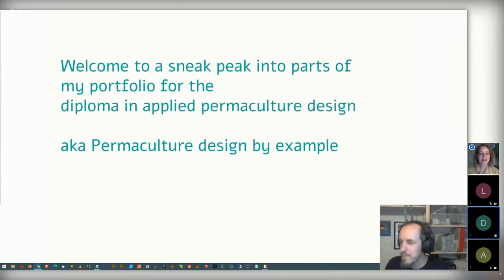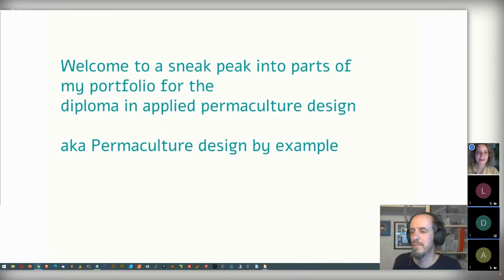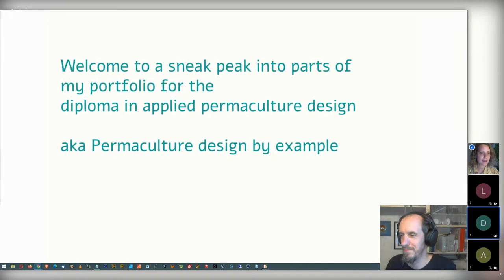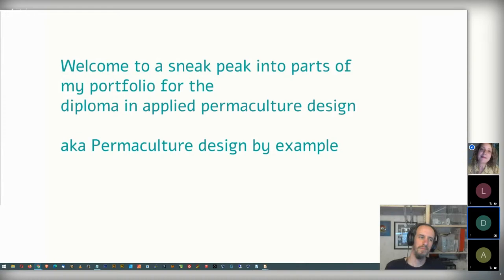Hello, everyone. Welcome to our Permapohet. This is a series of lectures about permaculture organized by the Finnish Permaculture Association for our members. My name is Maria, and I'll be your host this evening. Before we start, I have some practical things to say.